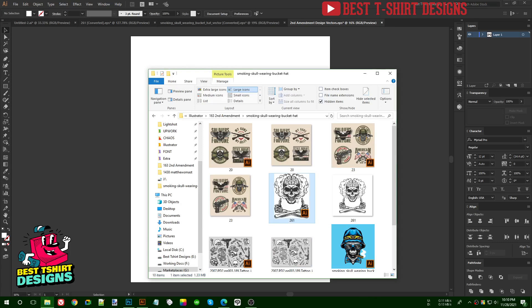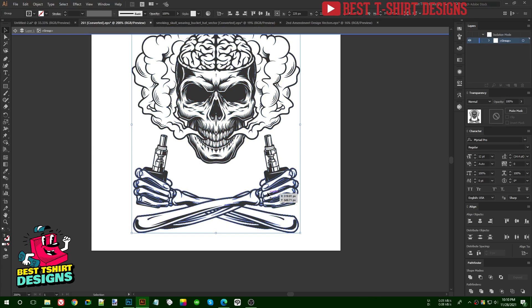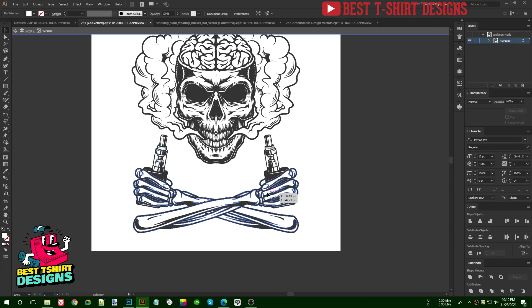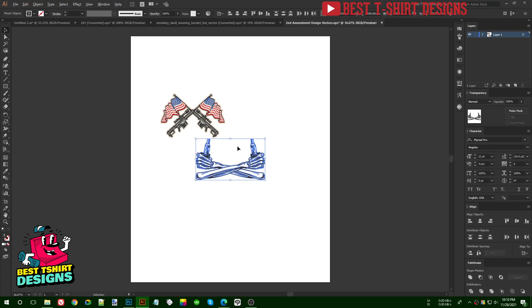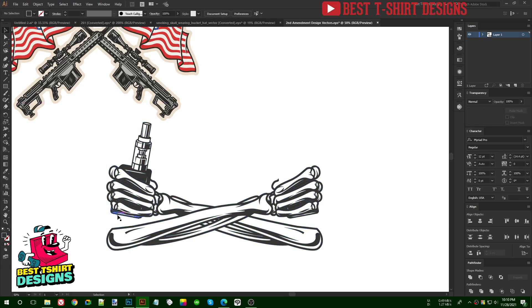I will only use this part from that file, so let's close them. For this one I am going to use the hand part of the skull — this skeleton hand — and I will make it holding a gun. I don't need the other parts, so let me copy the hand and place it here.